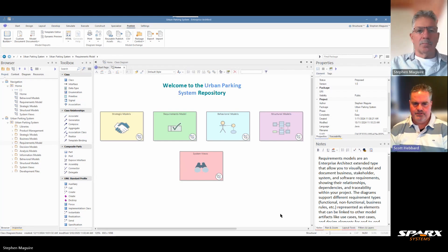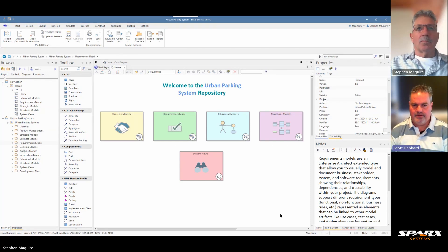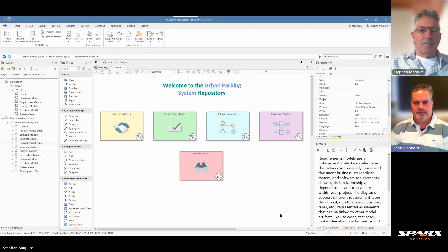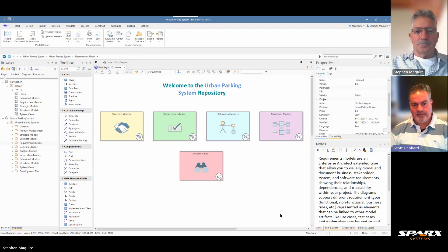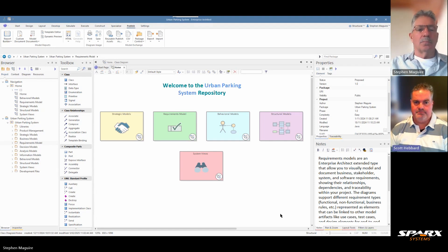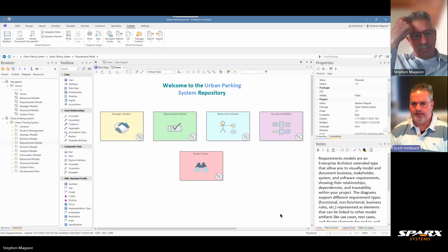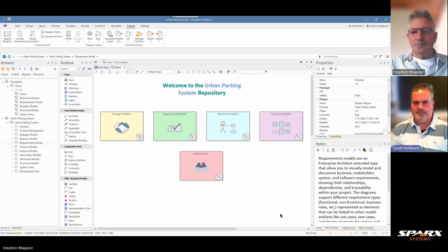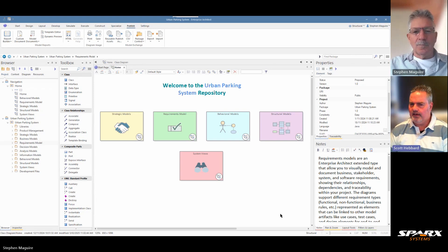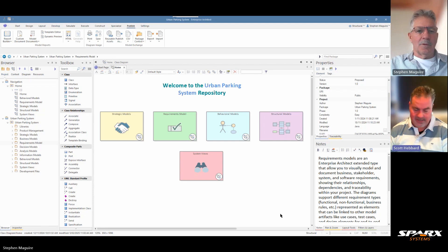Welcome everybody from Spark Systems YouTube channel. It's great to have you here today. We're going to continue looking at our urban parking system repository that's been designed and built in Enterprise Architect. Today we're going to look at custom reporting — lots of people and customers I talk to are always talking about documentation and reporting, and the ability to do that in Enterprise Architect is really powerful. So welcome, Stephen. Can you tell us a little bit about custom reporting in Enterprise Architect and custom documents?